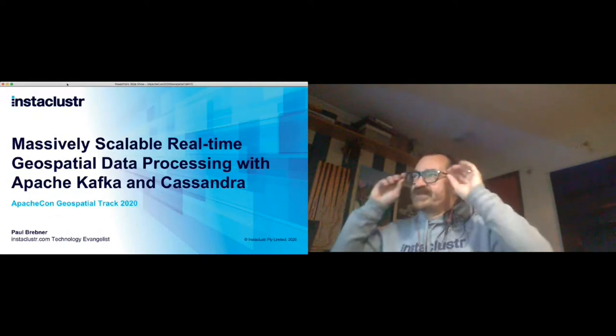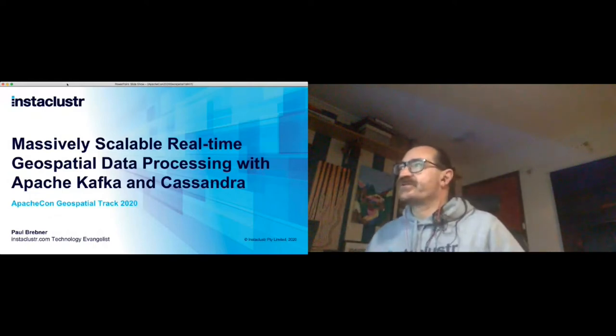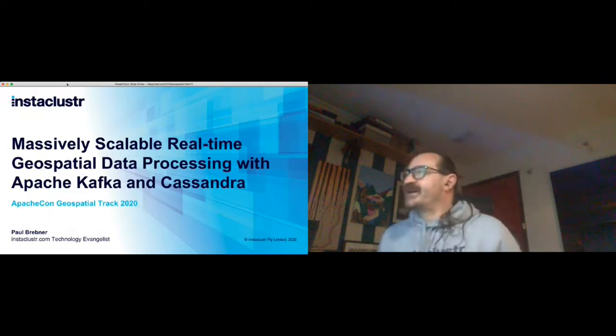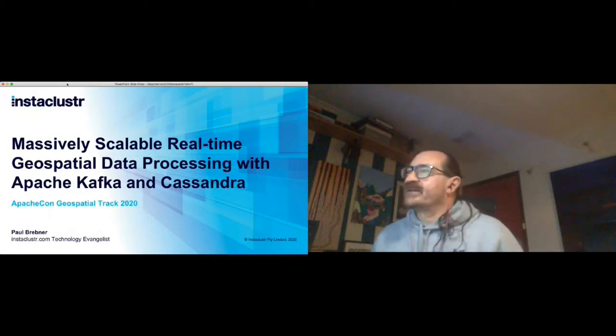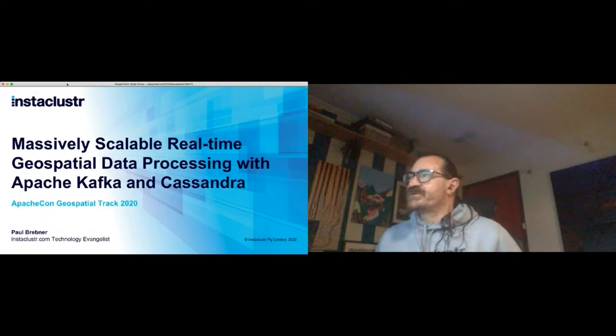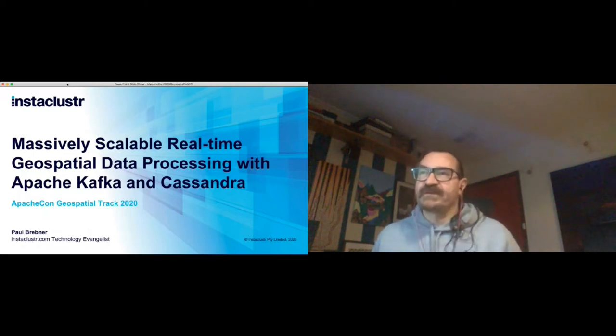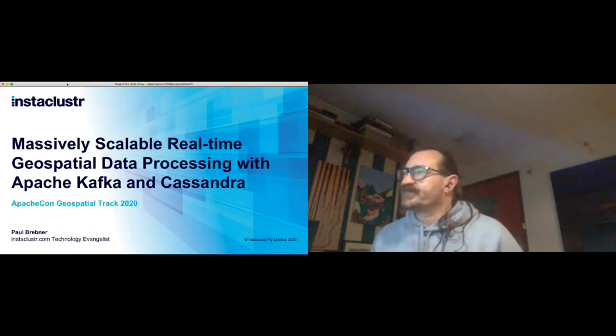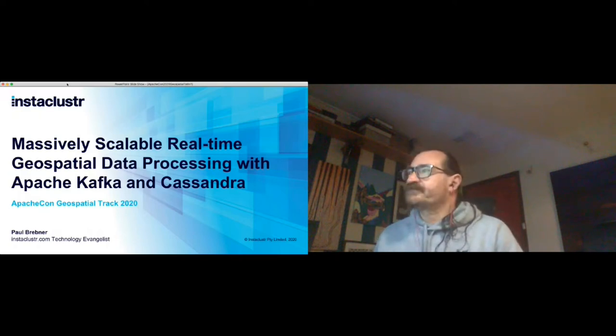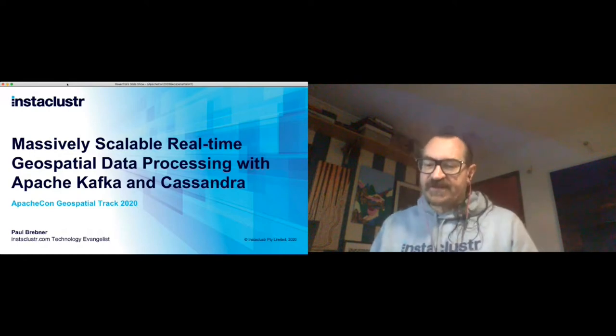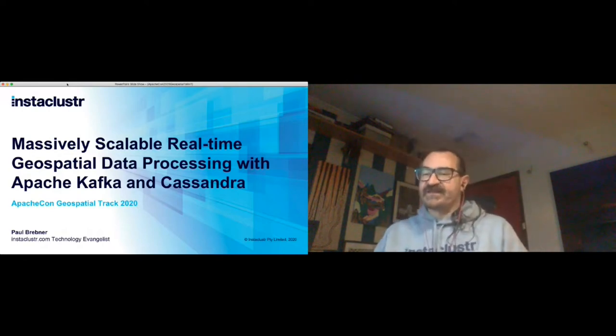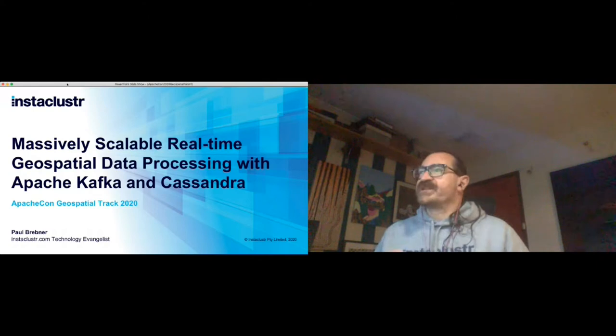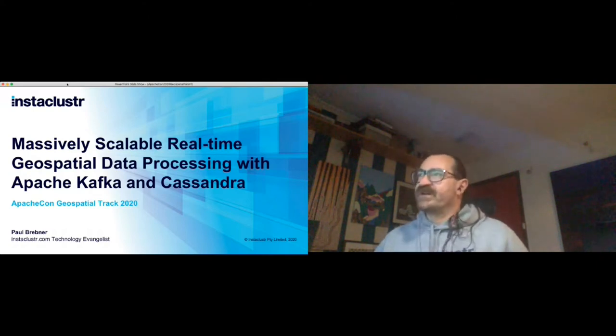This talk is called Massively Scalable Real-Time Geospatial Data Processing with Apache Kafka and Cassandra. Thanks for accepting it in the geospatial track. This is the first time I've spoken at an ApacheCon geospatial track. I've talked at a few other tracks last year. It's always interesting at ApacheCon - I tend to jump around between tracks because I follow whatever is interesting. Hopefully this talk is interesting for you guys.